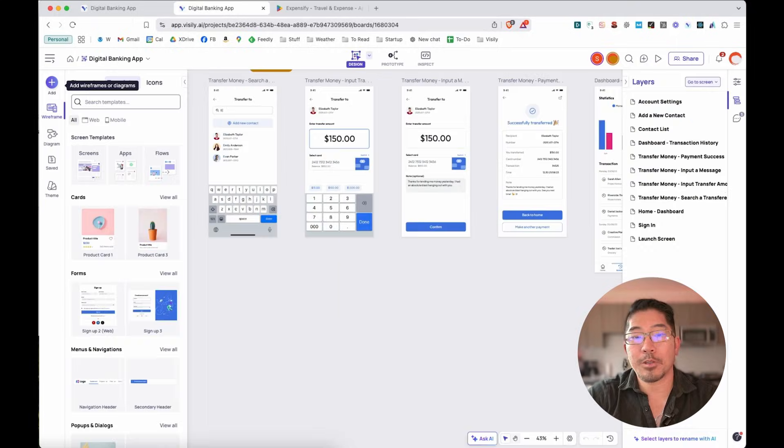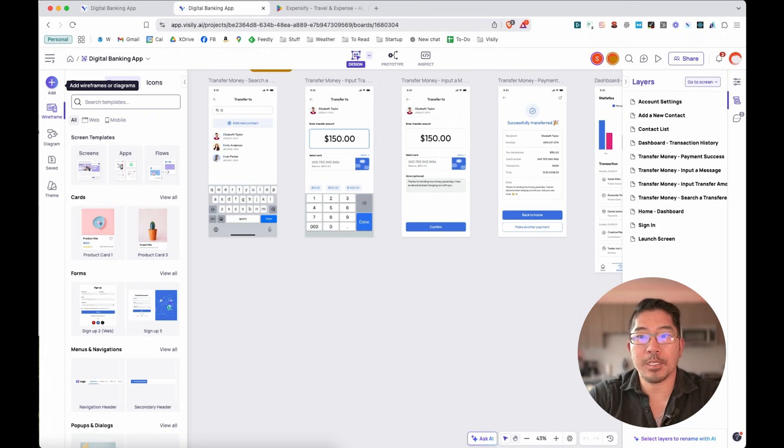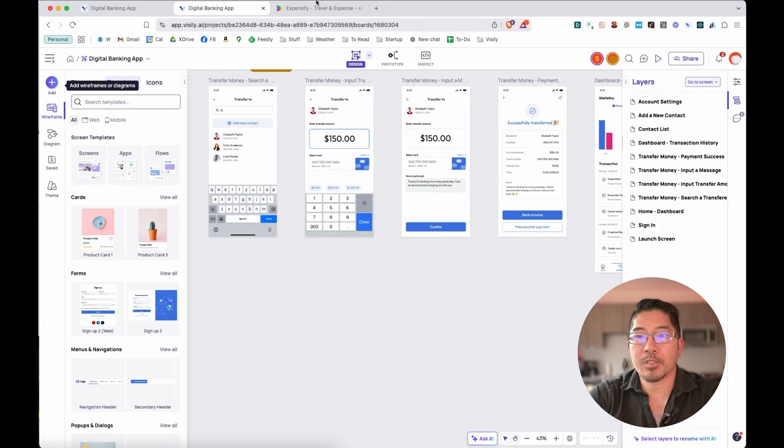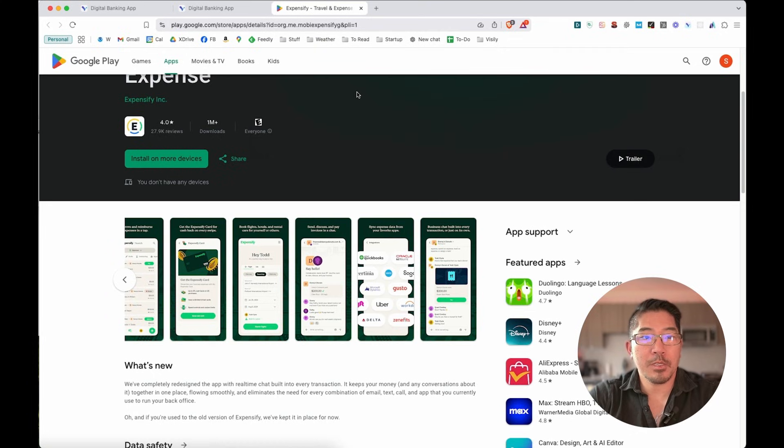So now let me show you two really cool features in Visily utilizing AI. And the first one is screenshot to design. So let's say that there is a screen or an app that you really like using and that you want to draw inspiration from. So all you do is just take a screenshot of that.